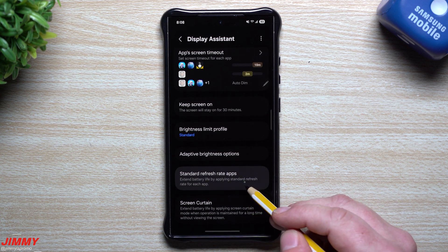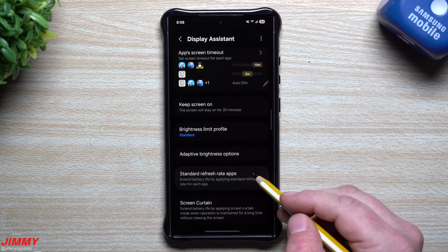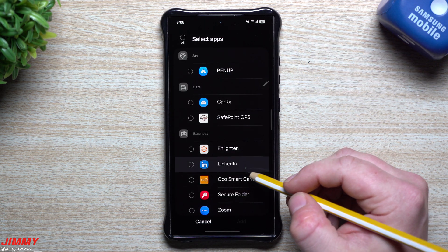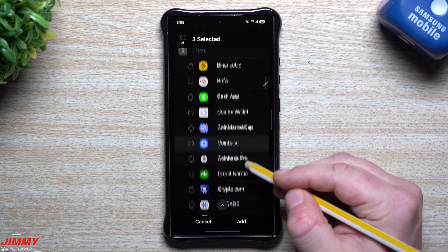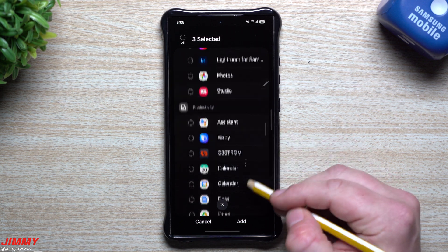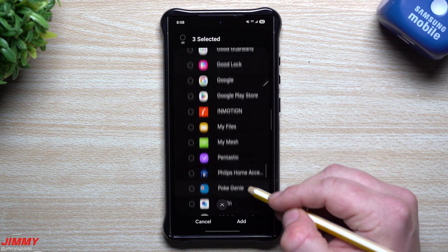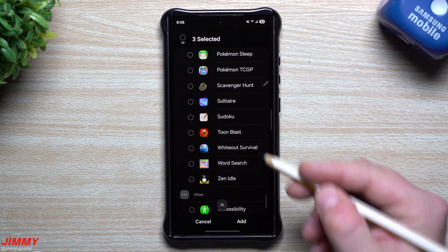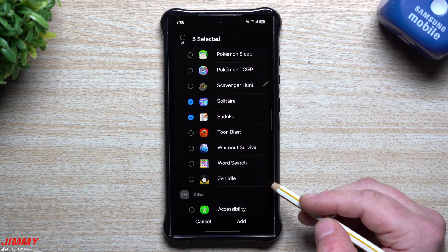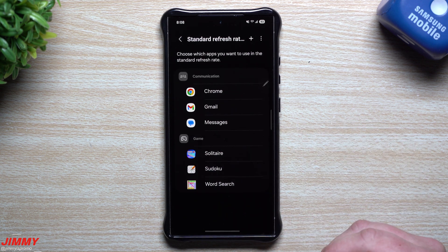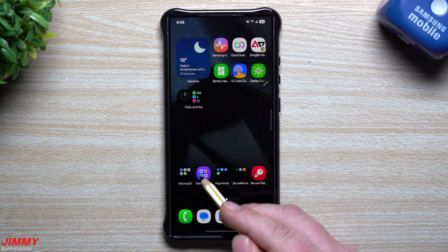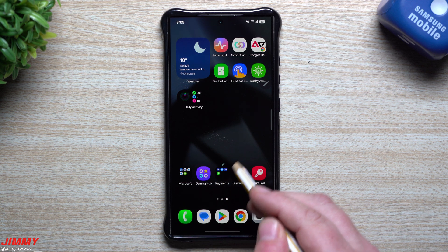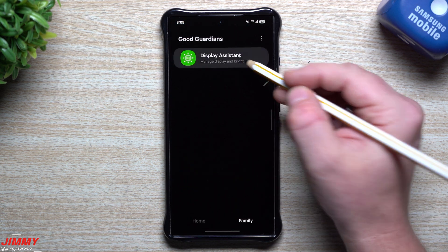Next you have the ability to change the refresh rate per application, keeping specific apps at standard 60Hz rather than 120Hz. For things like reading emails or messages you don't need 120Hz — 60Hz is just fine and it'll save battery life. You can also set certain games to 60Hz if they don't need a high refresh rate. This goes beyond game booster in your gaming hub, which only changes refresh rate per game — here you can do it per any application inside GoodGuardians Display Assistant.